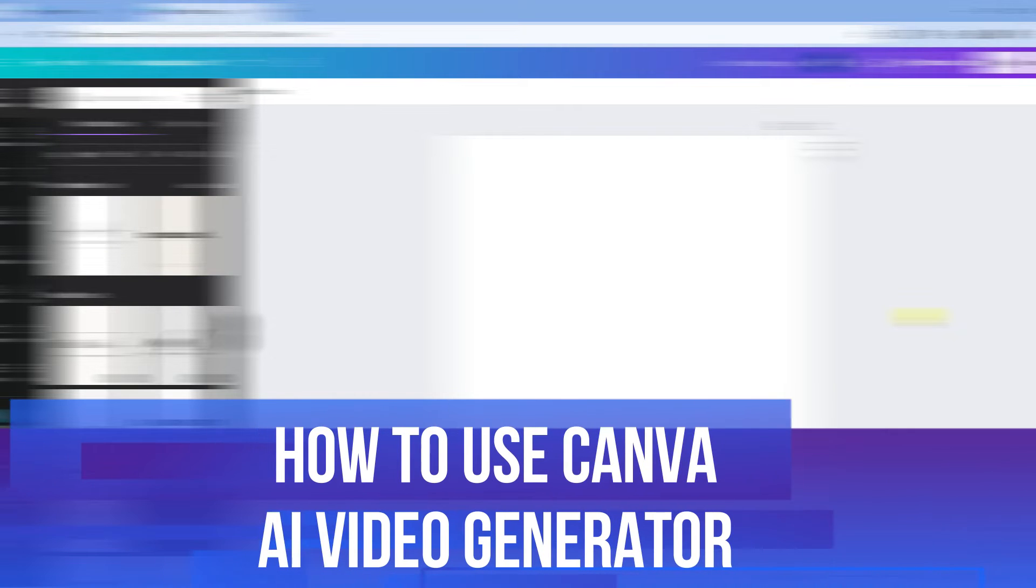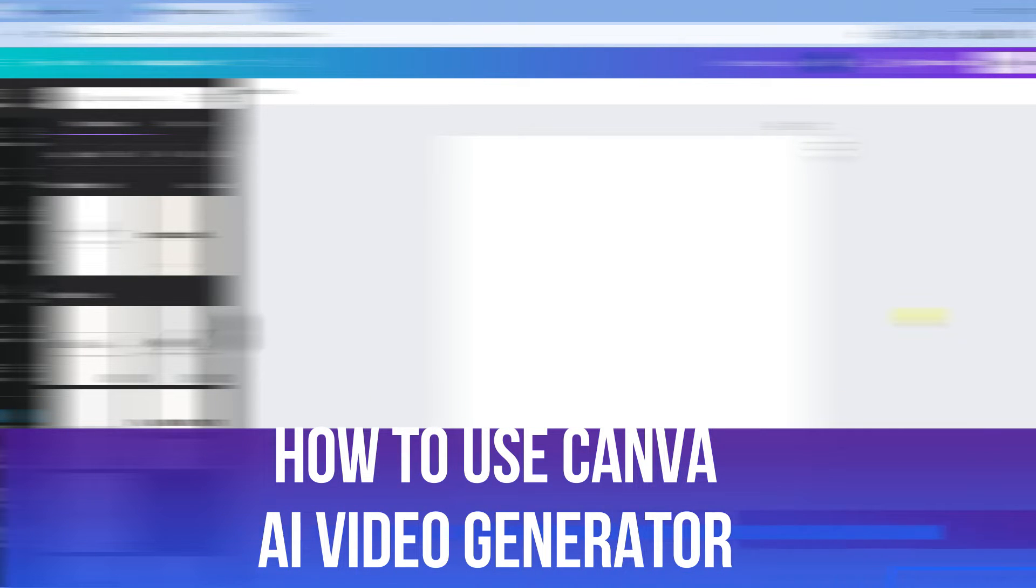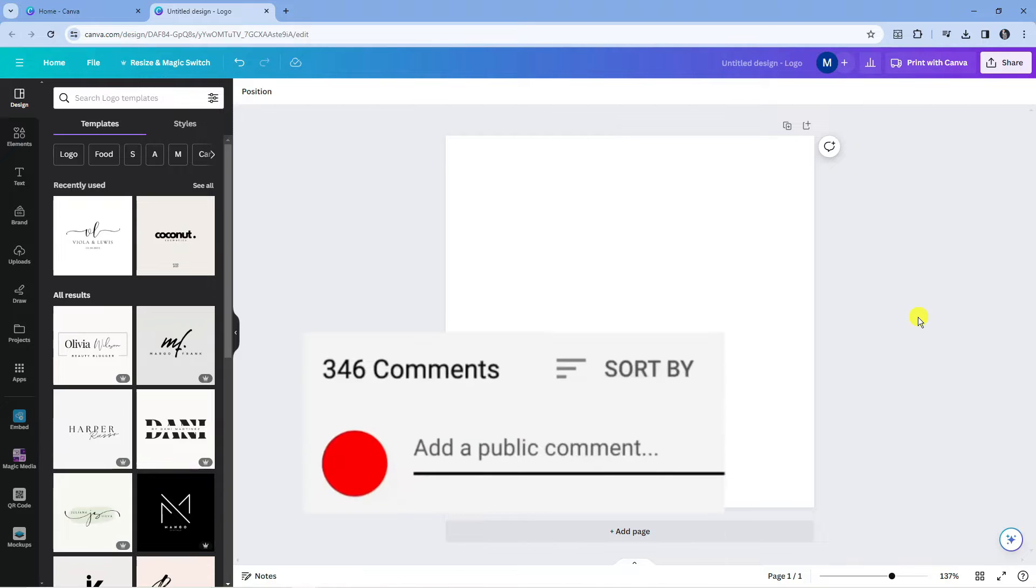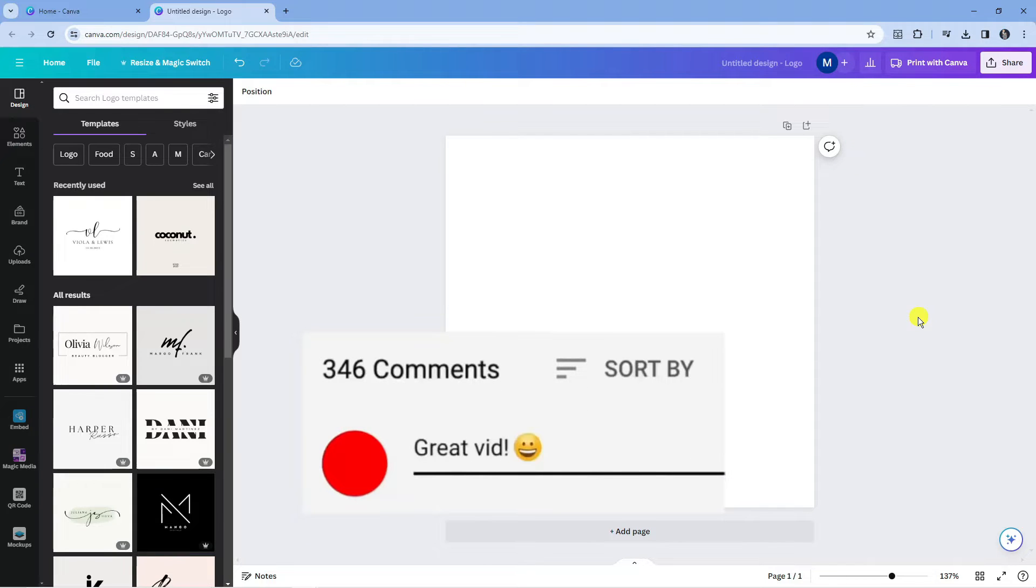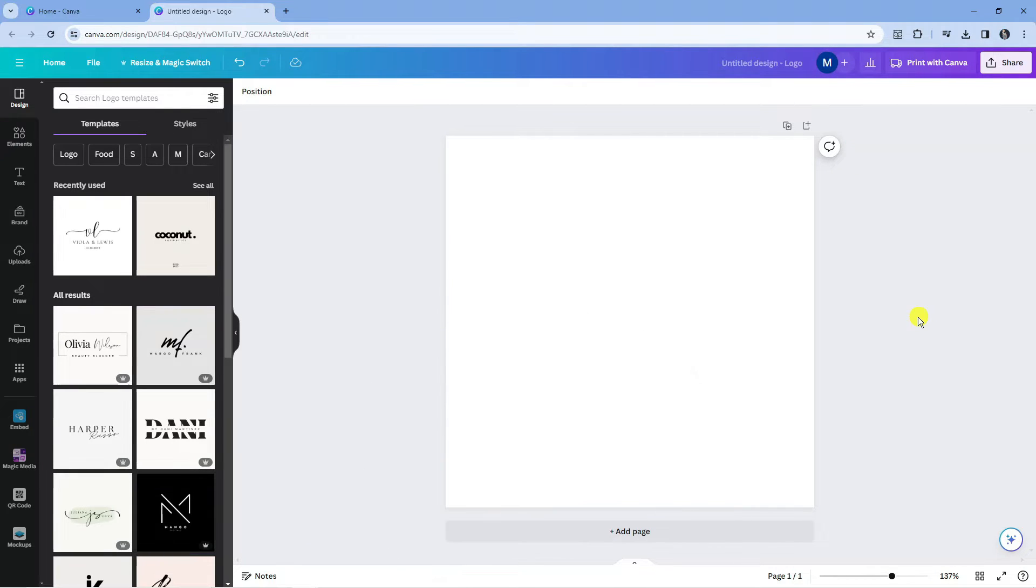In this video, I will show you how to use Canva AI Video Generator. If you have any questions or comments regarding this tutorial, feel free to drop that down in the comment section below the video. With that being said, let's jump straight into it.